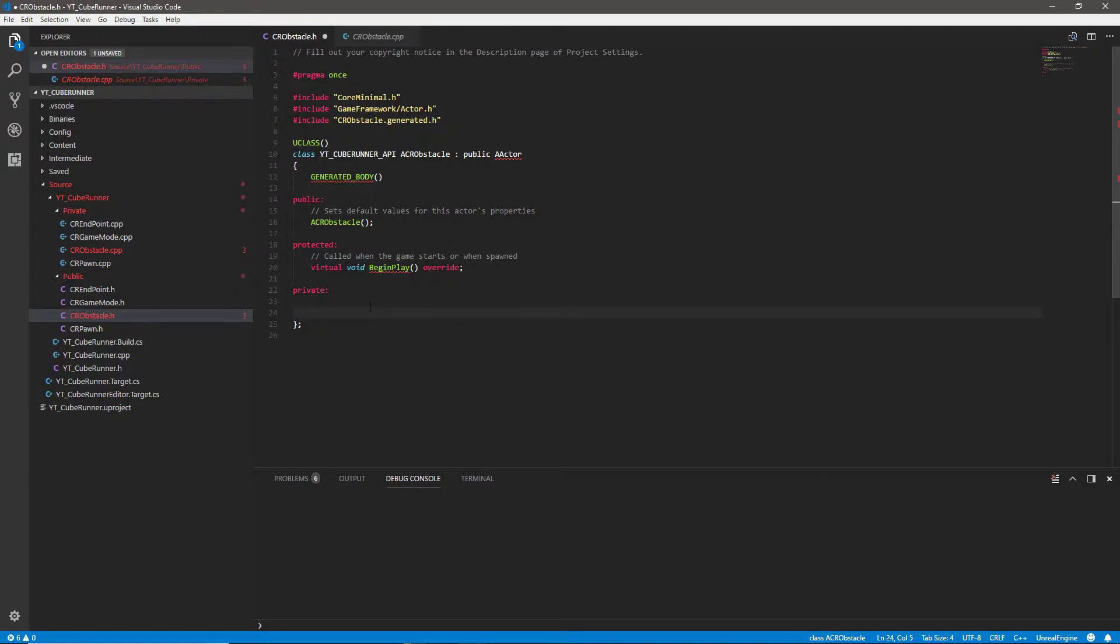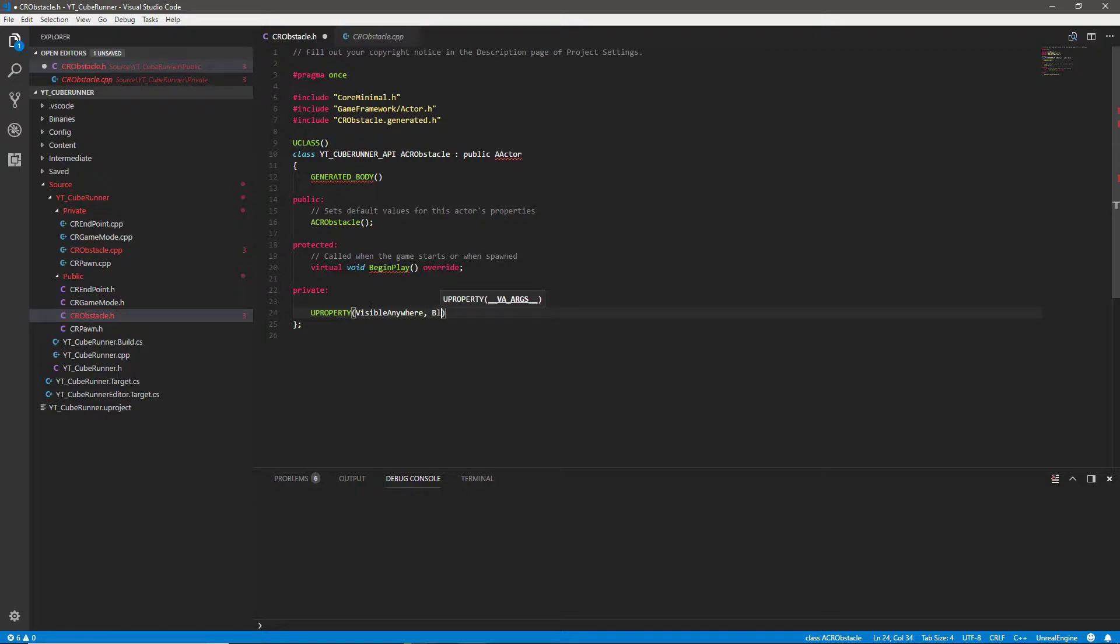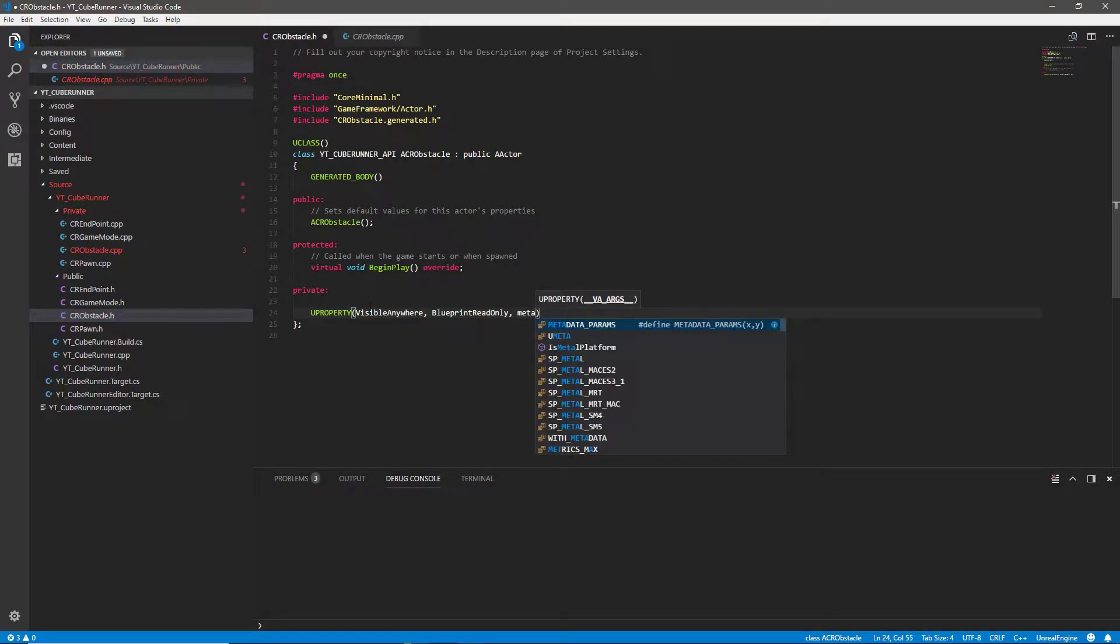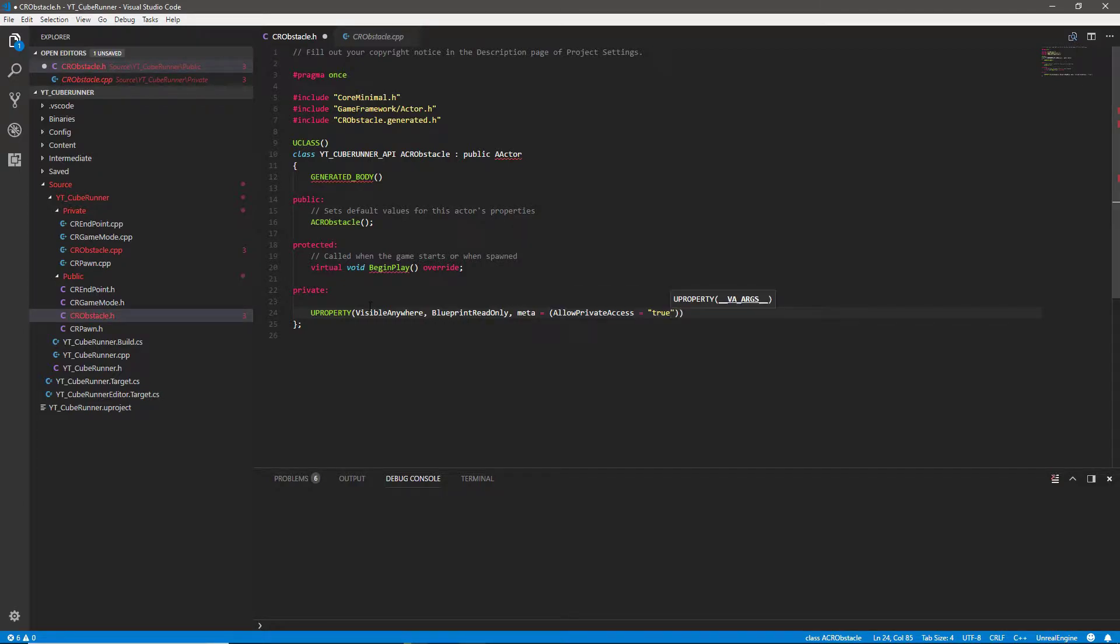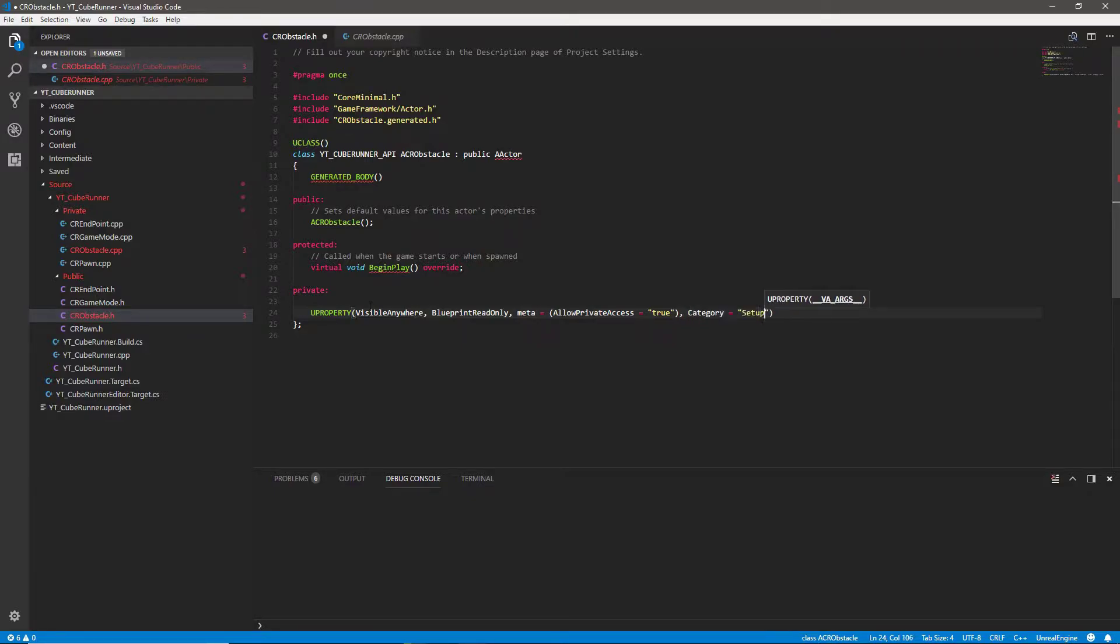All we want to do is create a single variable inside of the private section and we need this to be a UProperty. We want this to be visible anywhere, we want it to be blueprint read only, and we need to add the meta specifier to allow the private access to this one because we put it in the private section. We need that kind of override to let blueprints see it though so we'll say allow private access equals true.